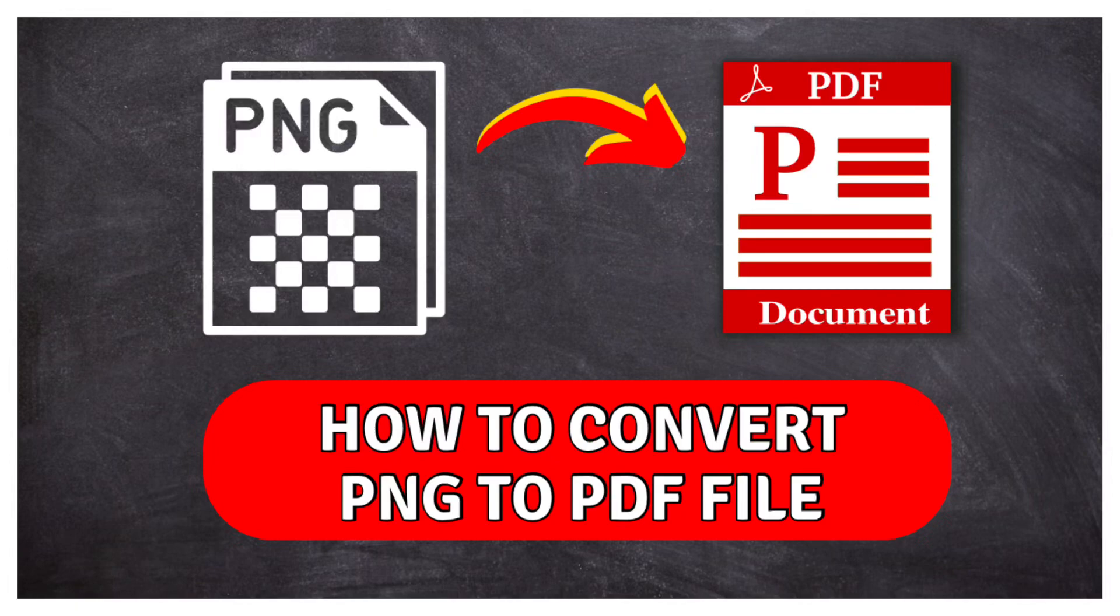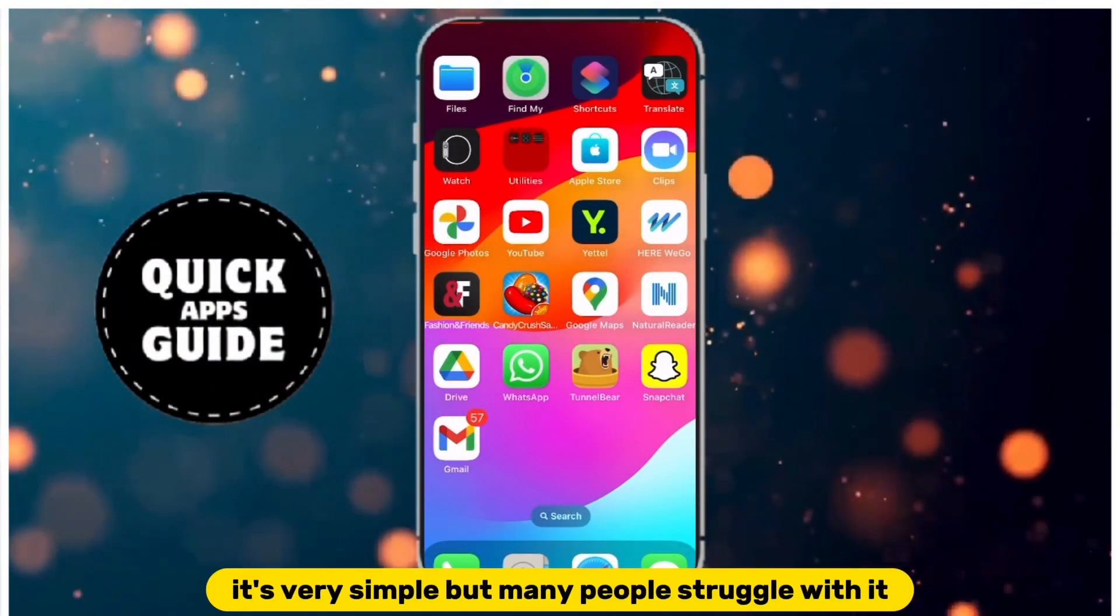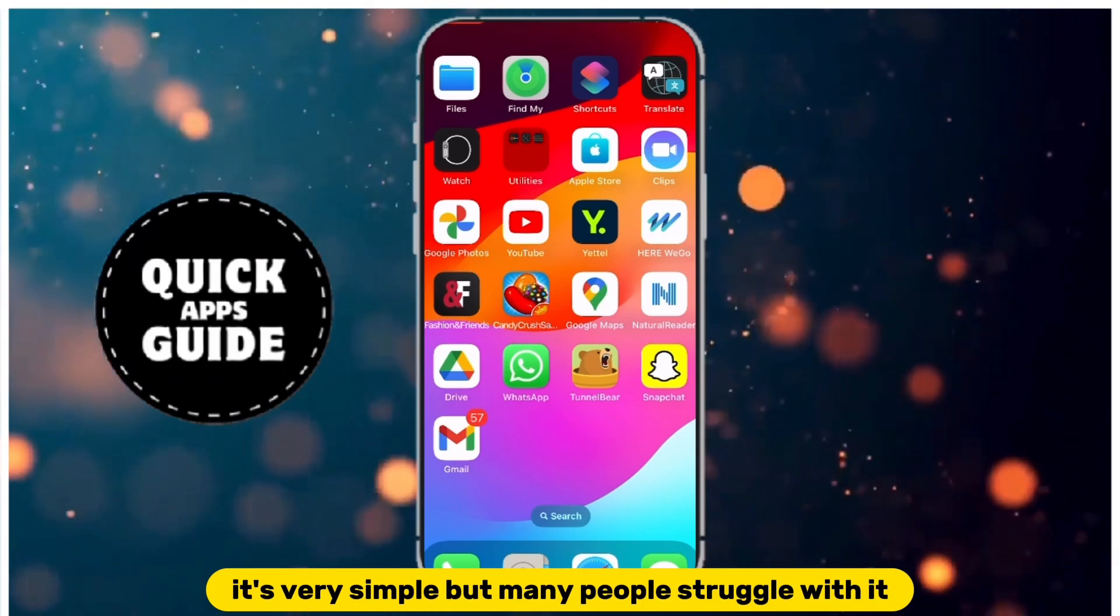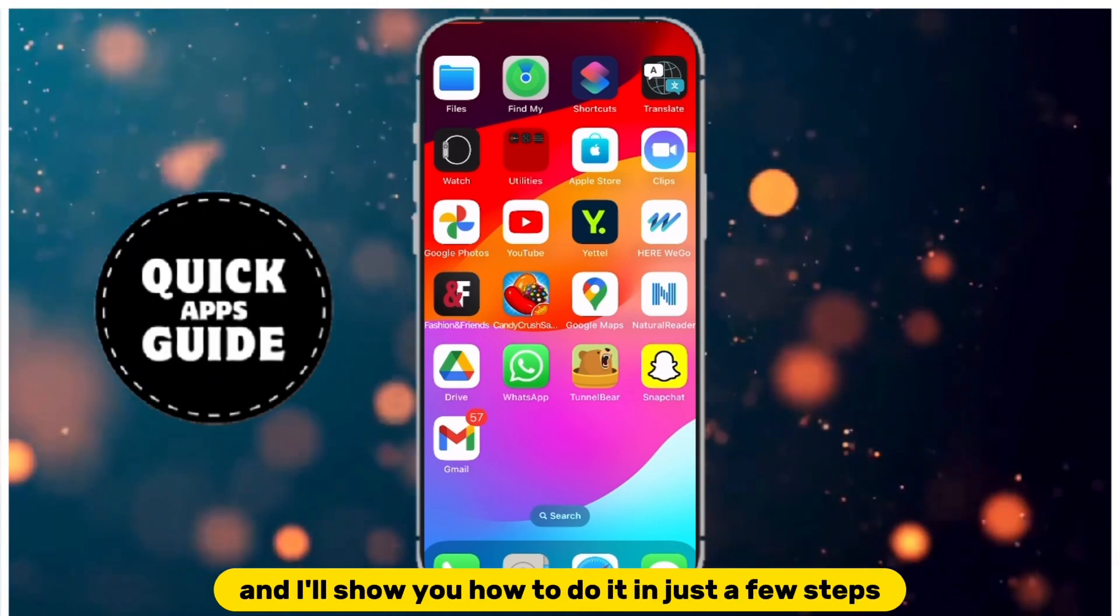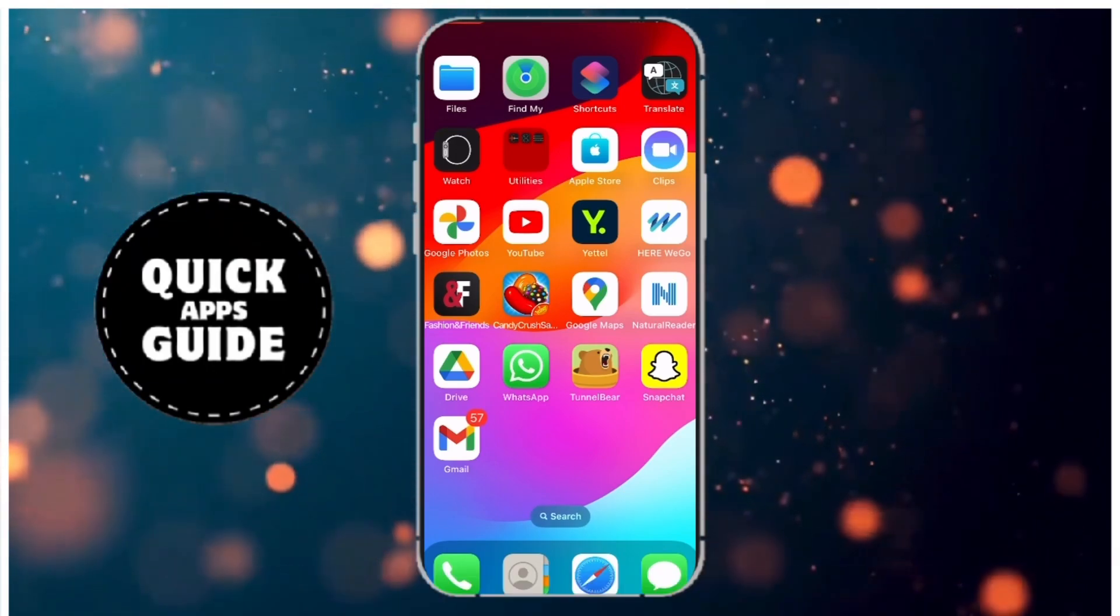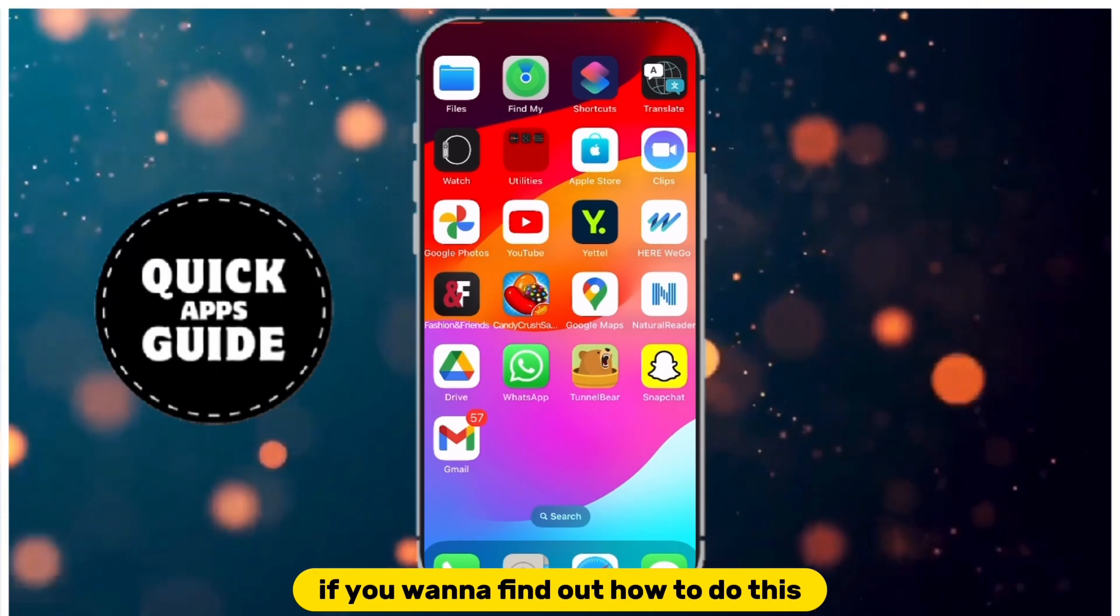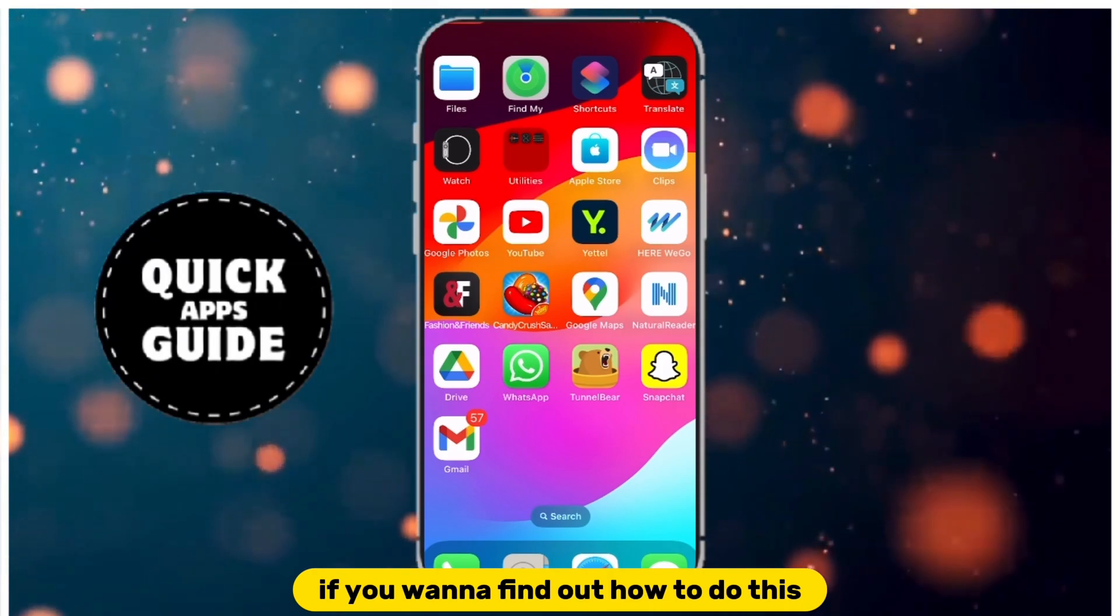Let's learn how to convert a PNG to a PDF file. It's very simple, but many people struggle with it, and I'll show you how to do it in just a few steps. Stay until the end of the video if you want to find out how to do this.